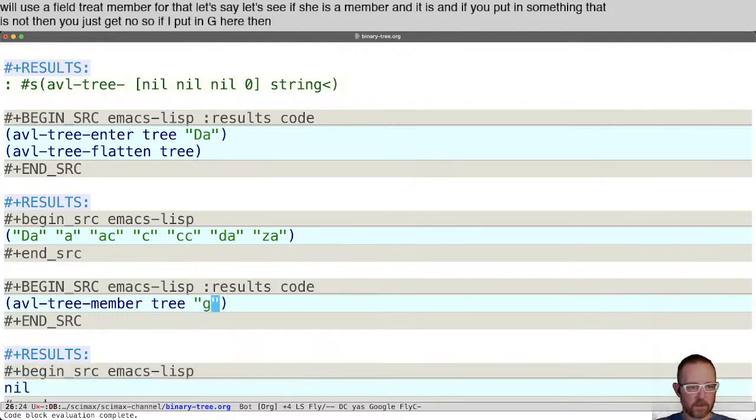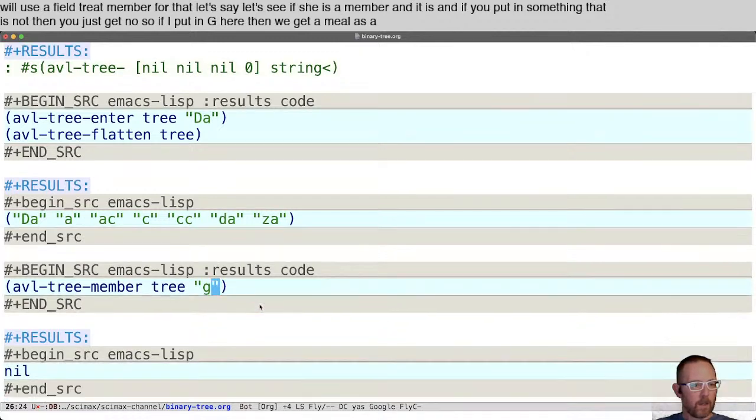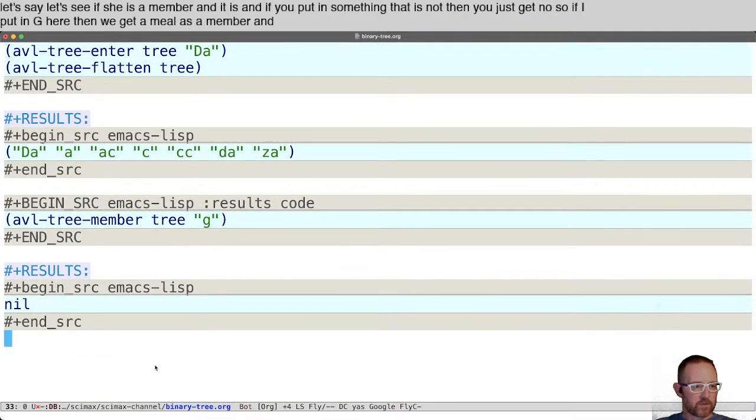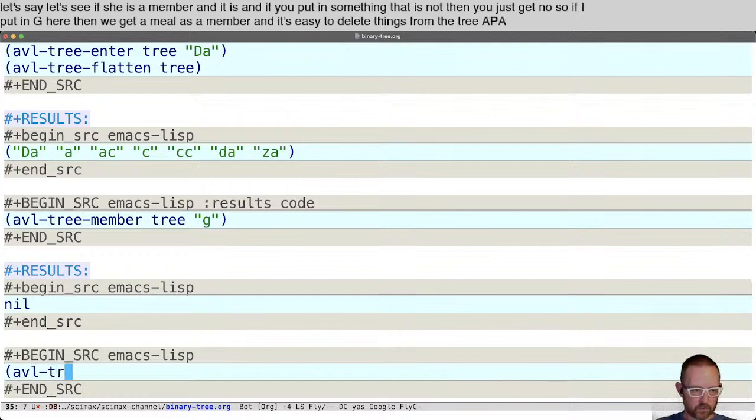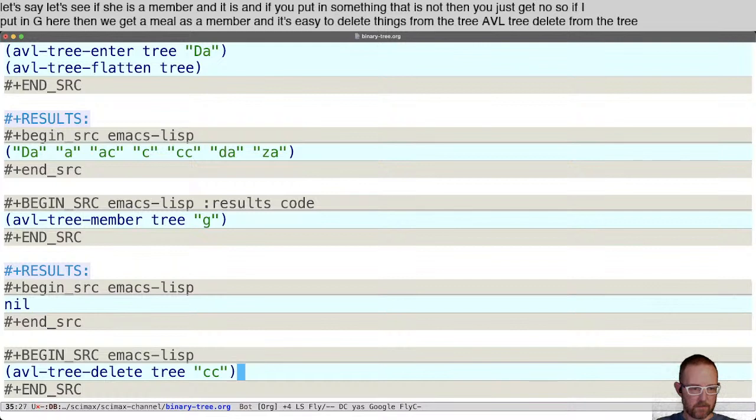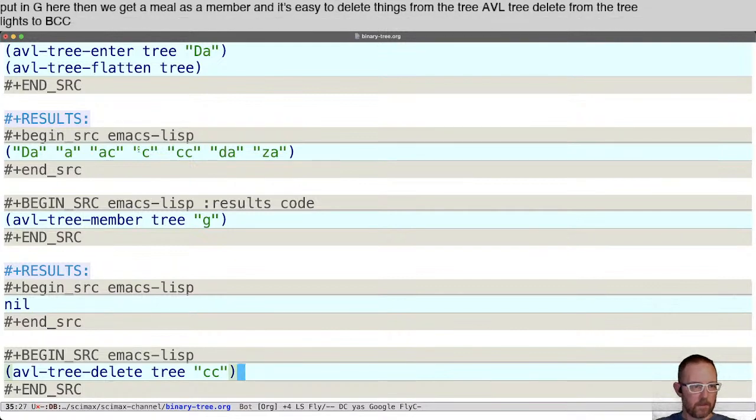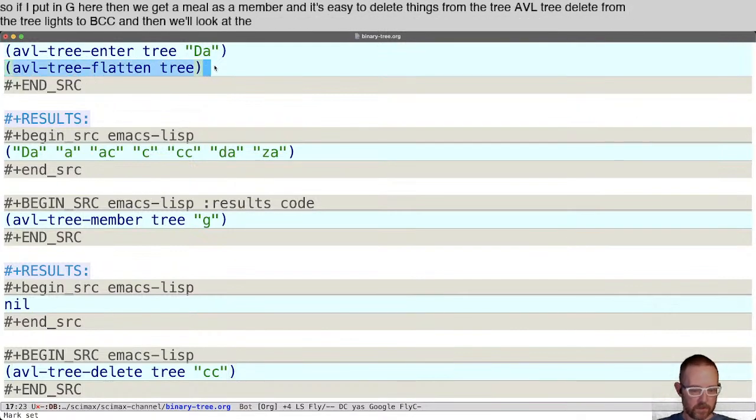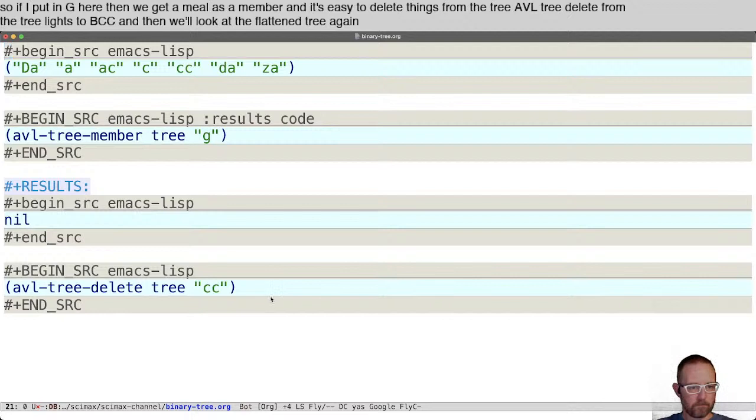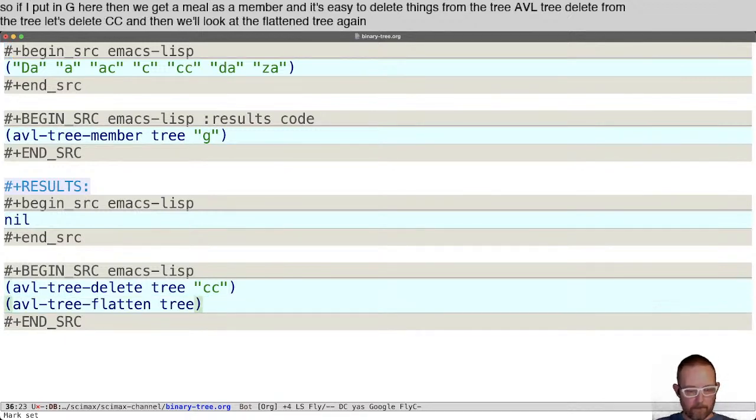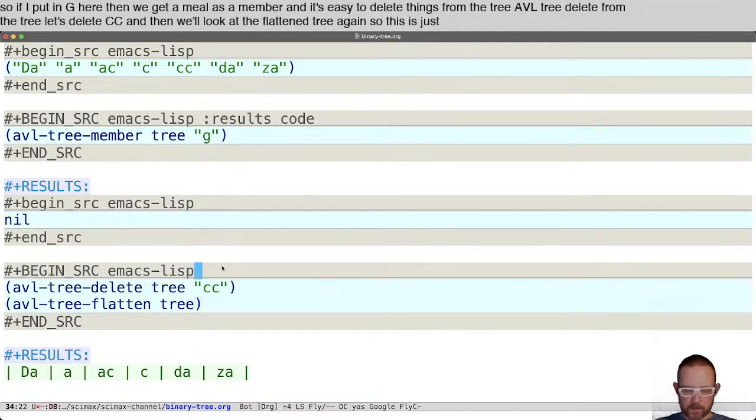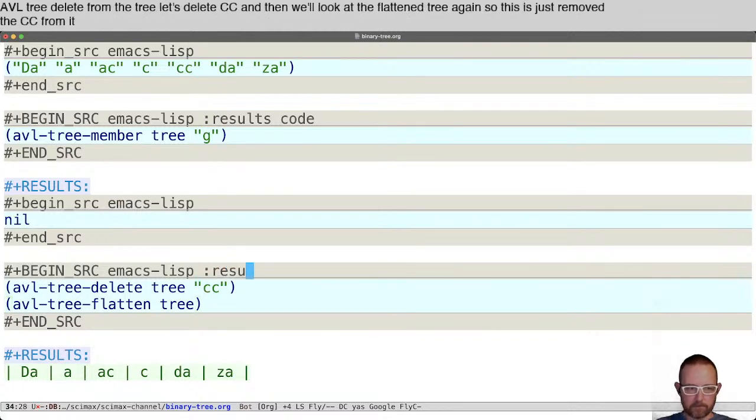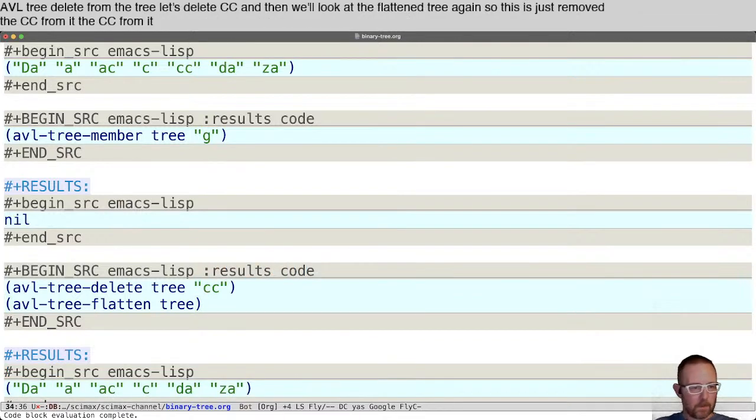It's easy to delete things from the tree. AVL tree delete from the tree. Let's delete CC. Then we'll look at the flattened tree again. This just removed the CC from it like that.